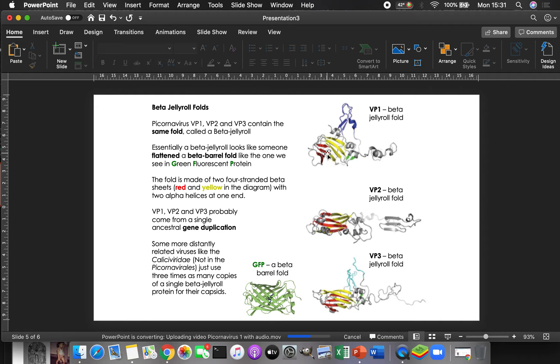will just use three times as many copies of a single beta jelly roll. Or sometimes they'll have a double beta jelly roll. And so they'll use two thirds as many copies or something like that, as you get for picornavirus, but it works. It makes the same structure and it's fine.